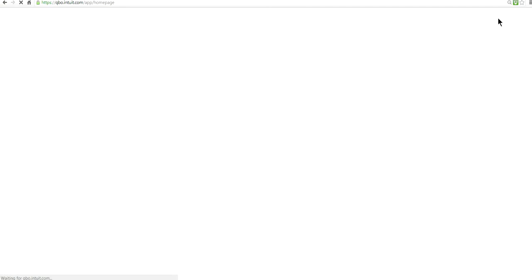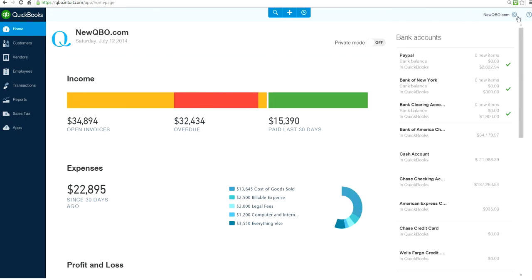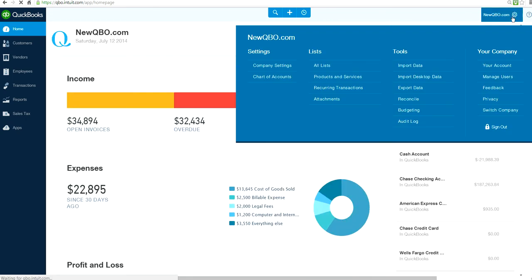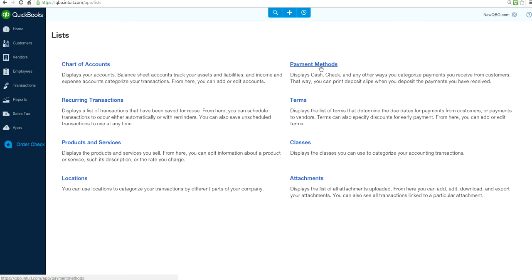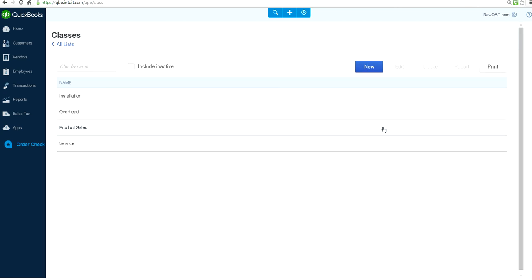Then you go from the Company Gear, go to All List. Right here, now you can set up classes. Click this one.